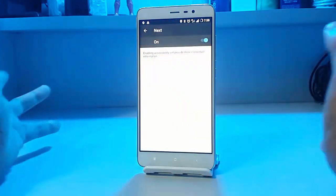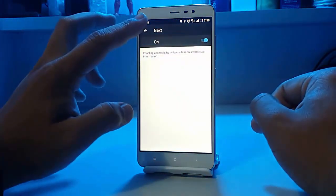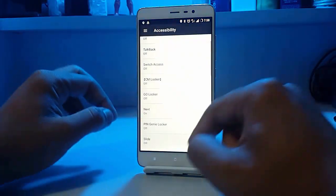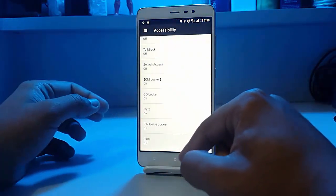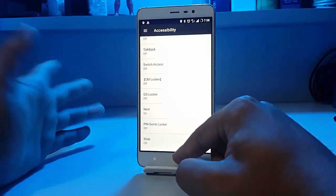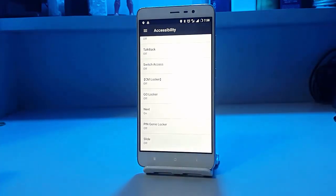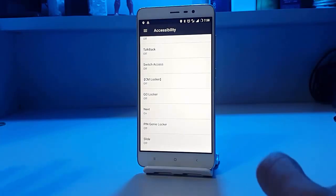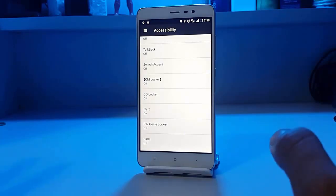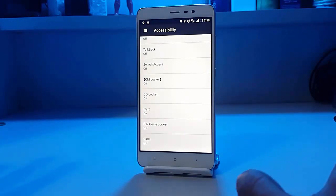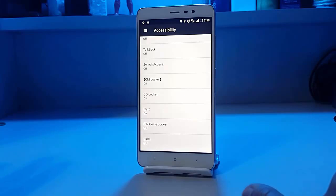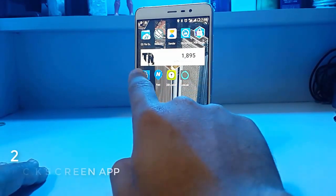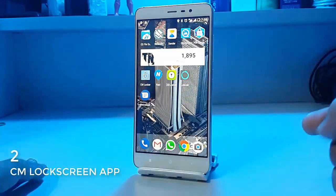You just swipe down to unlock your device — that's pretty awesome. This app is for those who like a simple lock screen and aren't worried about looks. It's the most efficient and lightest lock screen app I have ever seen.